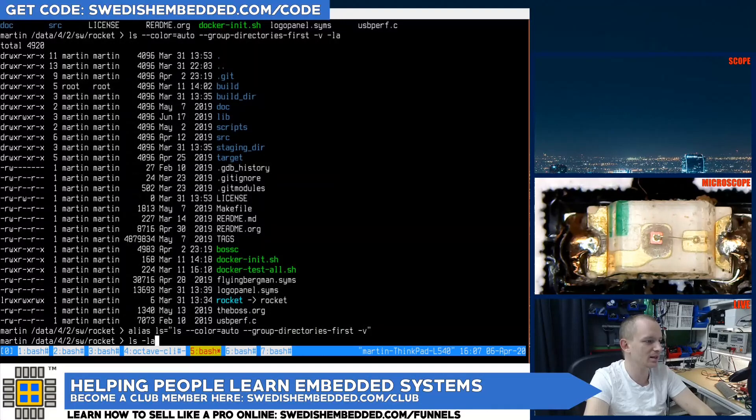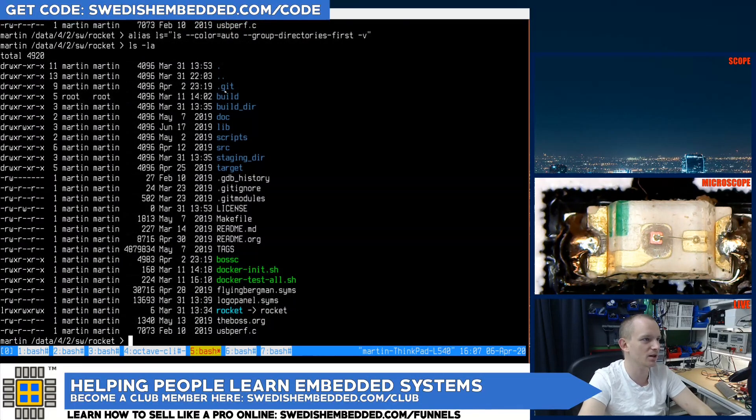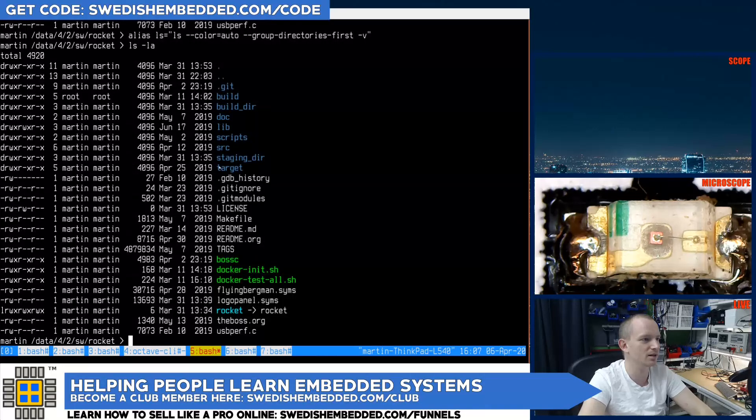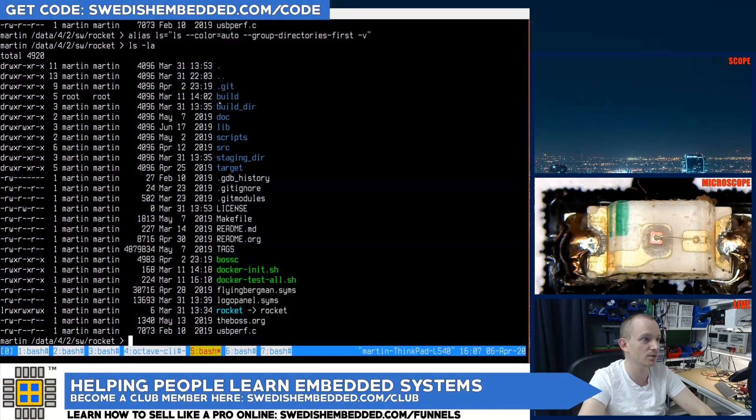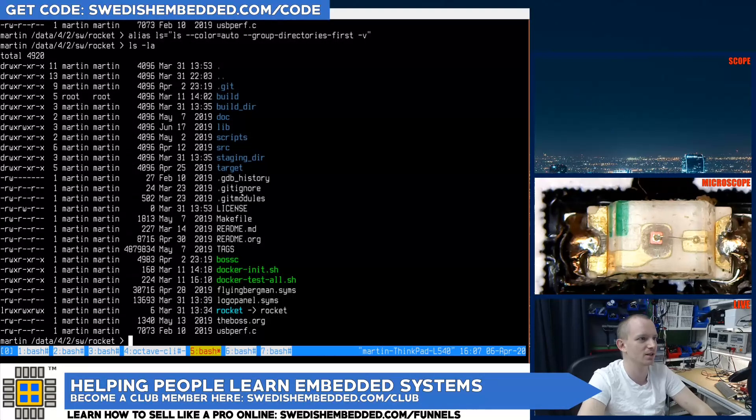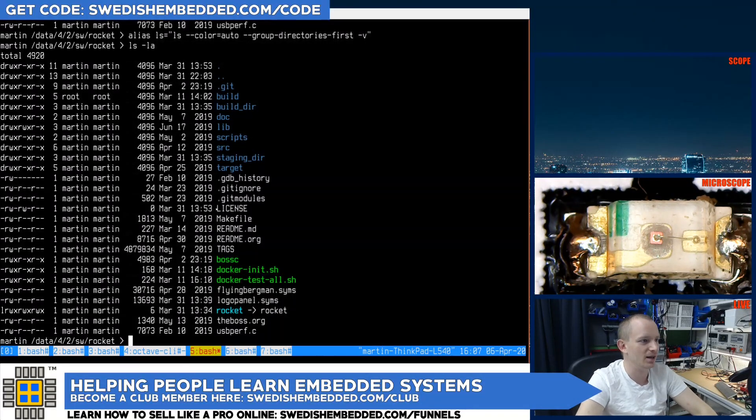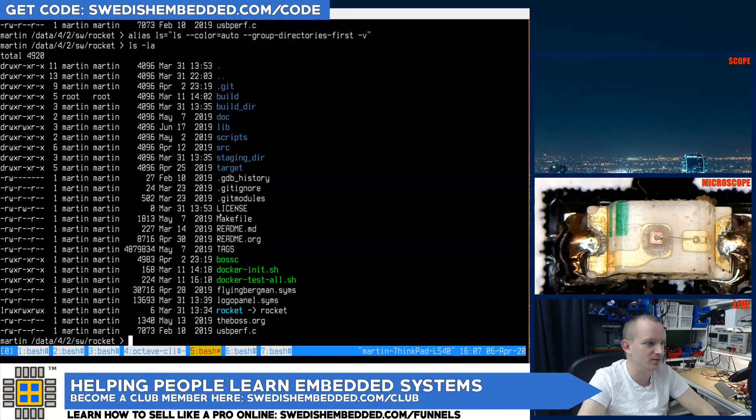So ls -la, and now ls -la returns colored files and directories sorted properly. Why is this not the default? Why do I have to do this myself?